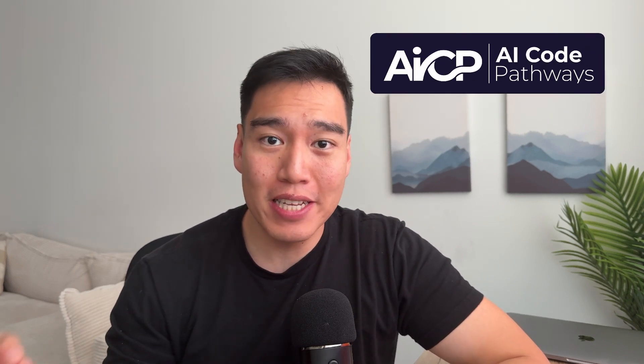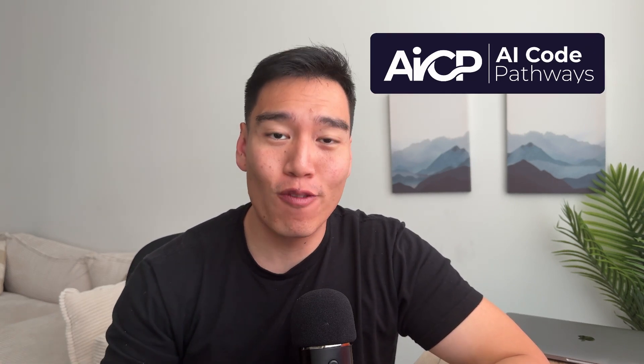Now, if you enjoyed the video, make sure to like, comment, and subscribe for more weekly AI content and make sure to check us out at AI Code Pathways.com, where we teach complete AI skills for beginners.